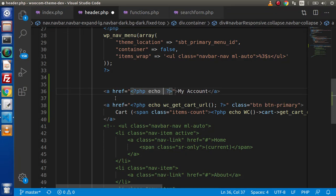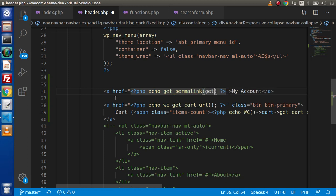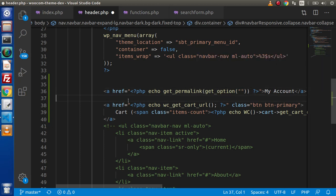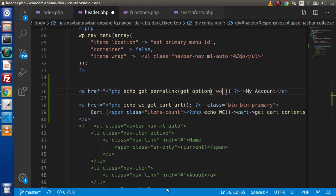Inside this anchor tag let's say we are going to use the WordPress function called get_permalink. Inside get_permalink we want to use another function called get_option, because WordPress saves our my account page URLs and all page URLs into our wp_options table. That's why we are using get_option. Inside this we need to pass a key. By the help of that key it will find inside wp_options table and return that page ID and URL. So we want my account page ID.